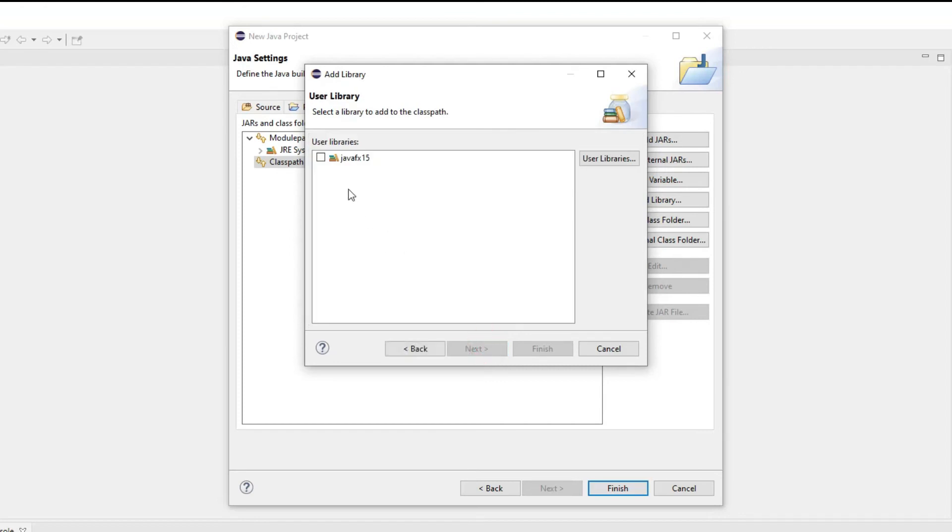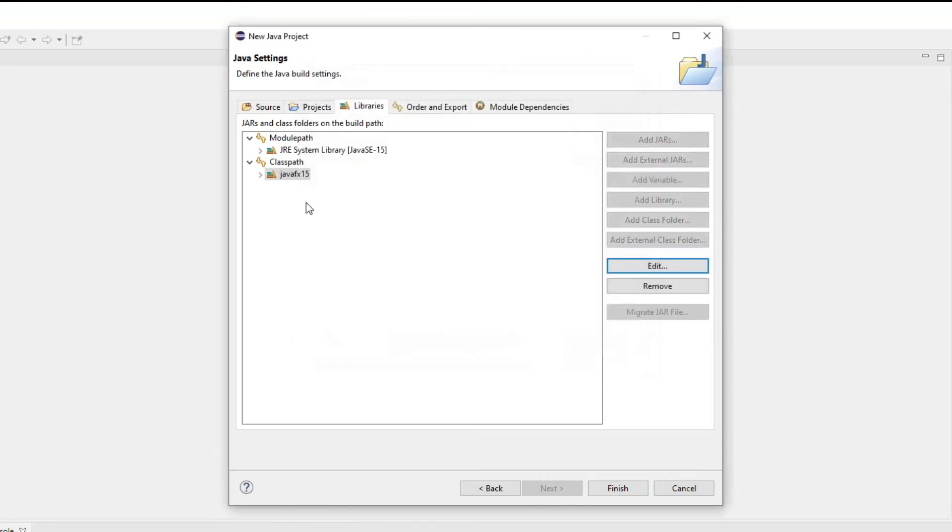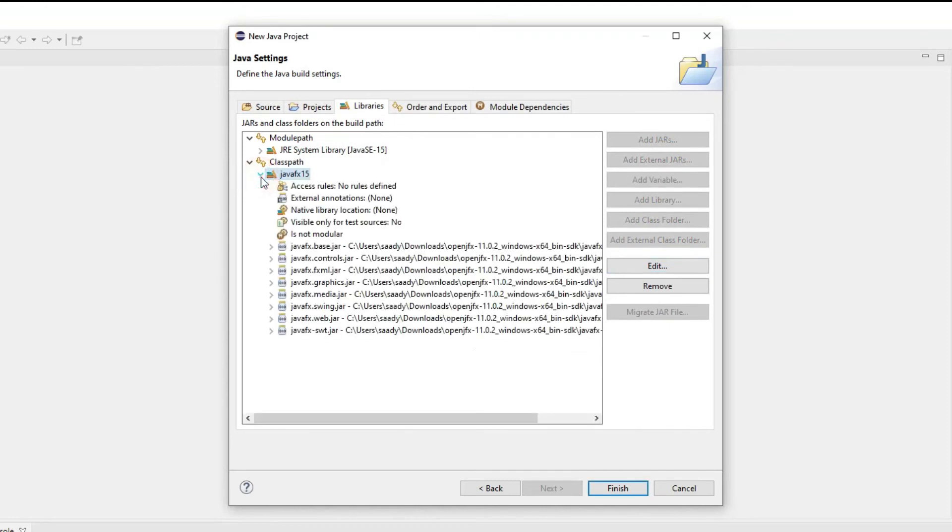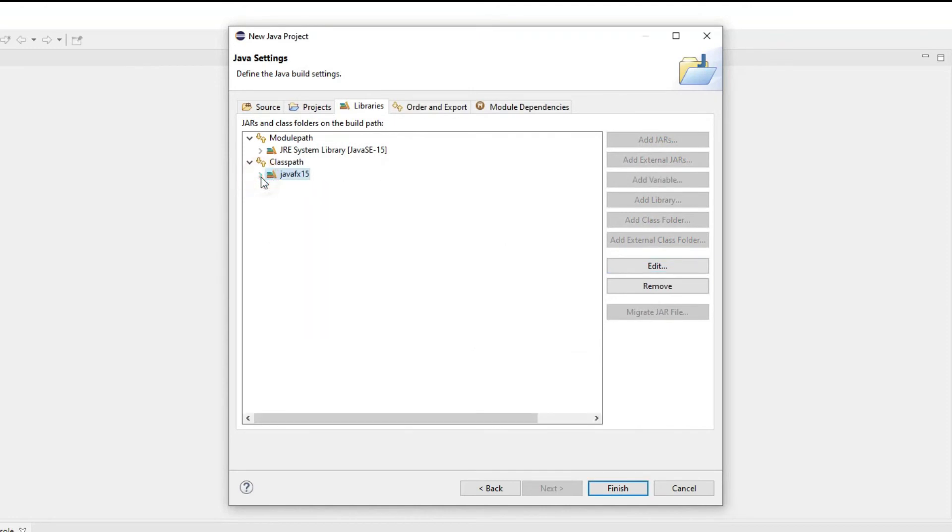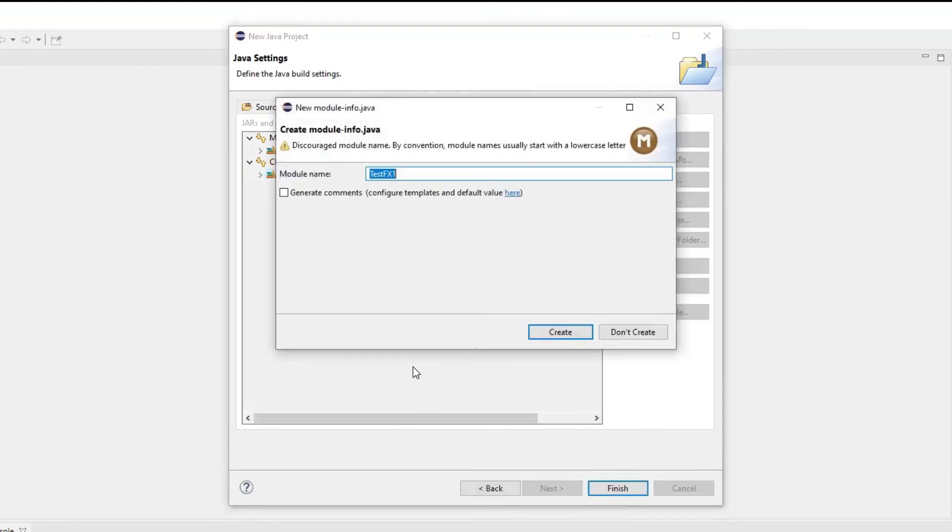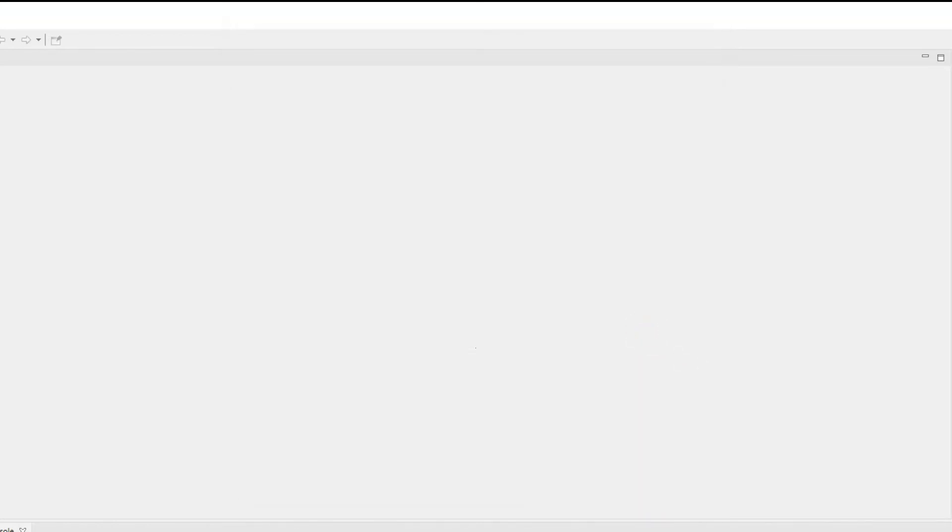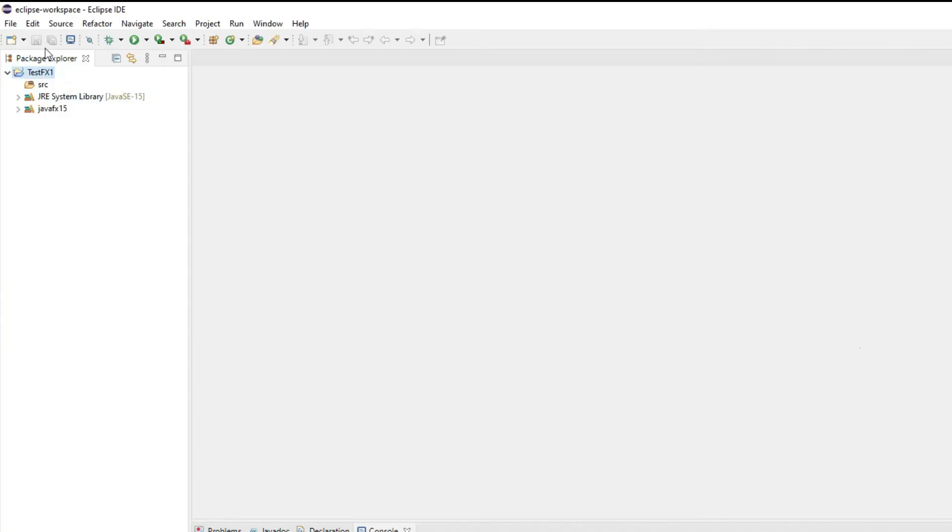Then you choose user library and hit next and it will automatically list all the user libraries available to Eclipse. So you check the one that you have created and then you hit finish. Automatically it will be added to the list and you can confirm that. Now you hit finish. It will ask you would you like to create a module, say no I don't want to create any modules.